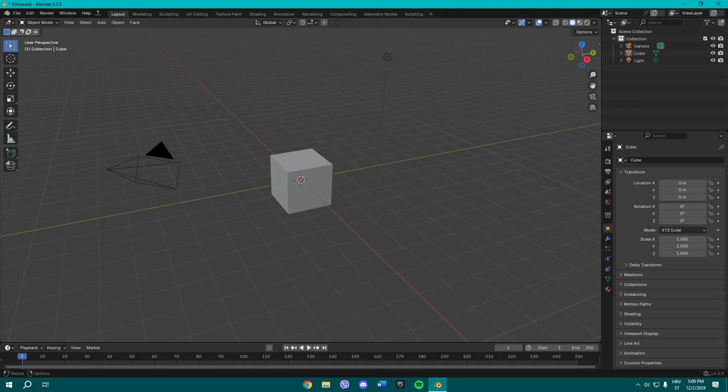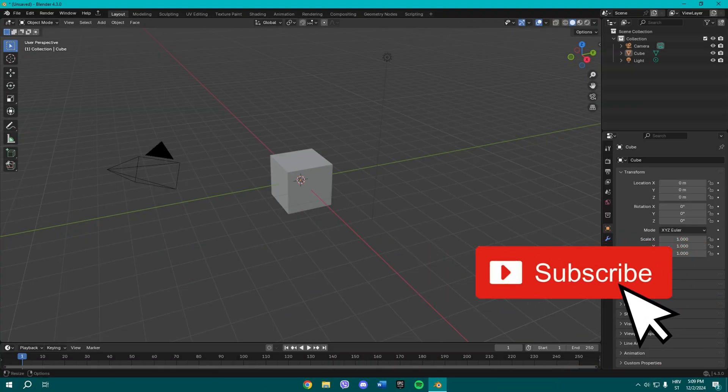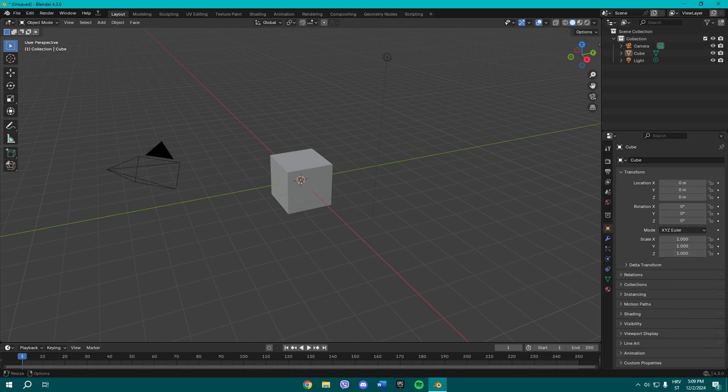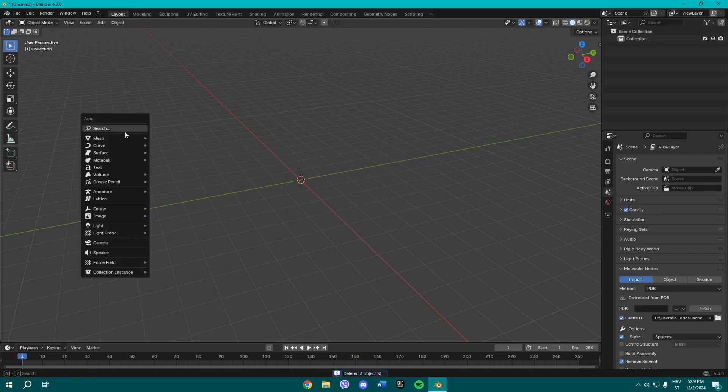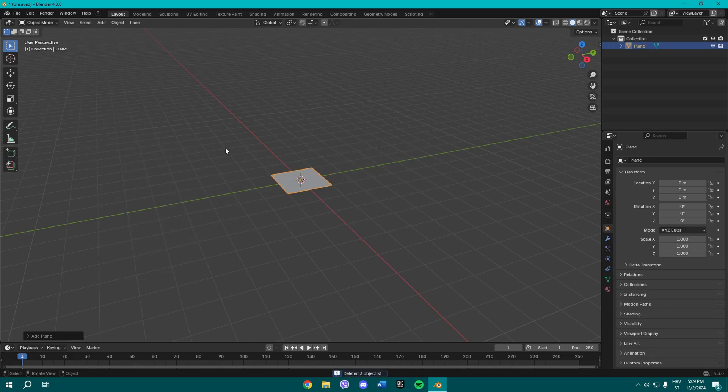Yo what is up guys, welcome to another video on my channel. Today I'm gonna show you how to make grass in Blender in basically under a minute. So all you gotta do is delete those three items.